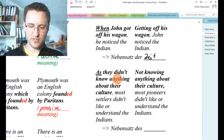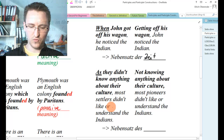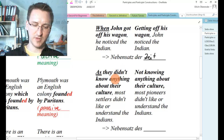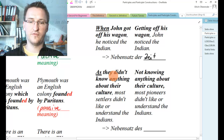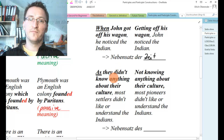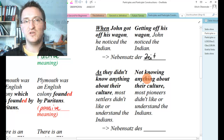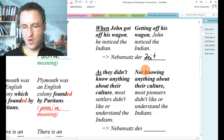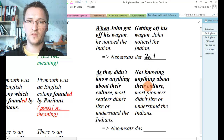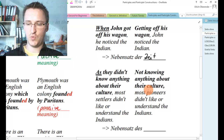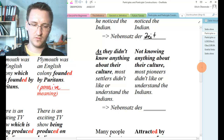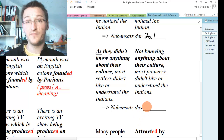'As they didn't know anything about the culture, most settlers didn't like or understand the Indians.' The adverbial clause is 'as they didn't know anything about the culture' — it fulfills the role of an adverb and has a subject and a verb. The participle construction is: 'Not knowing anything about the culture, most pioneers didn't like or understand the Indians.' This is an adverbial clause of reason.